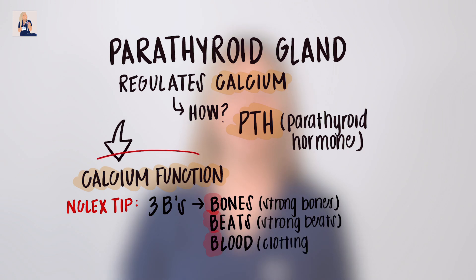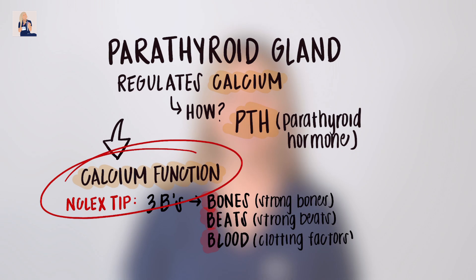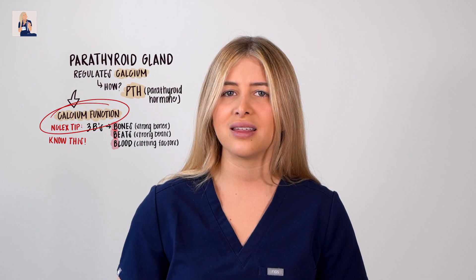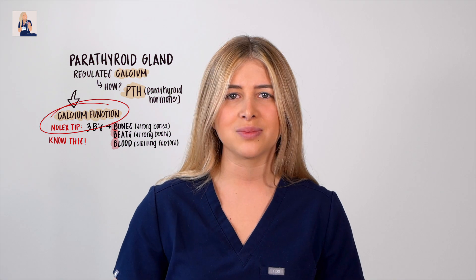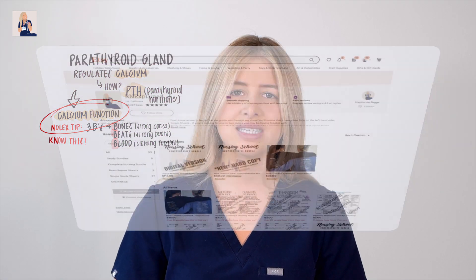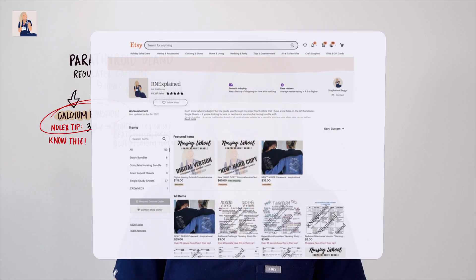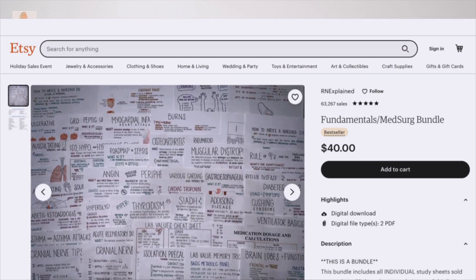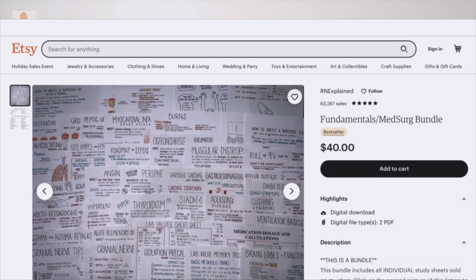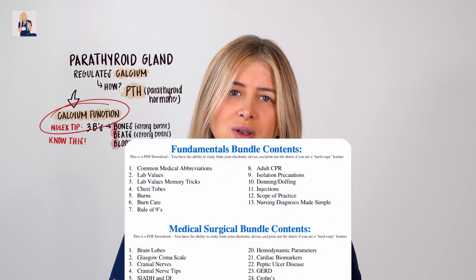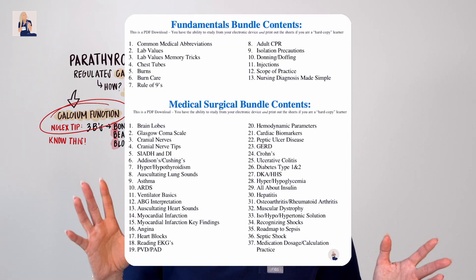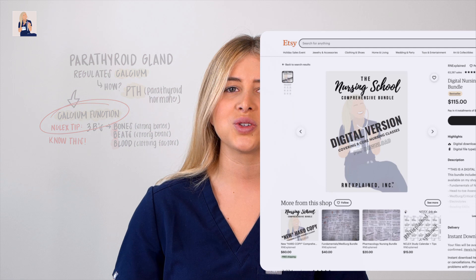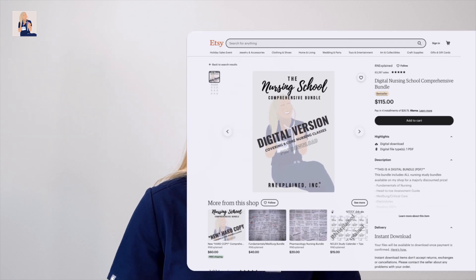Before we get too far, if you'd like to reference anything in this video, don't forget to access my hyper versus hypo parathyroidism study sheet on my Etsy shop. This study sheet can also be found in my MedSearch bundle or my nursing school comprehensive bundle.